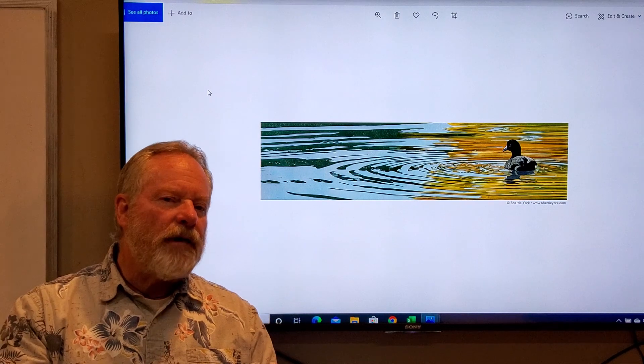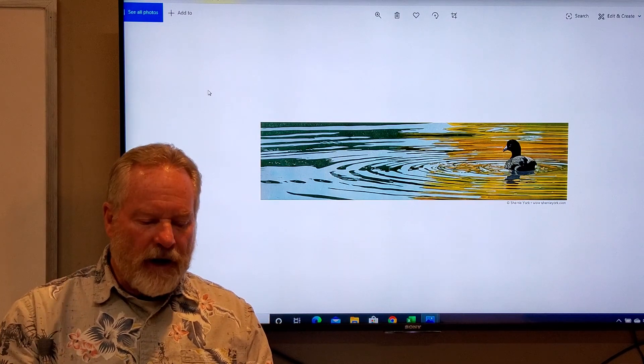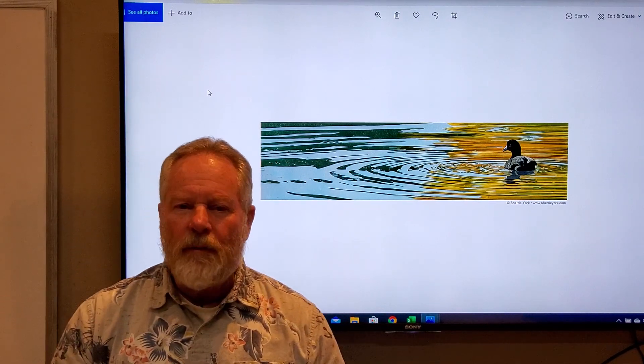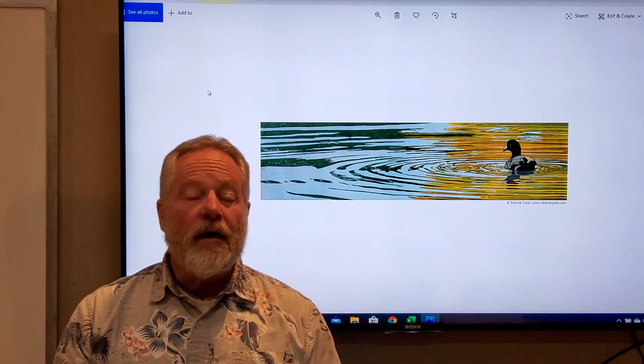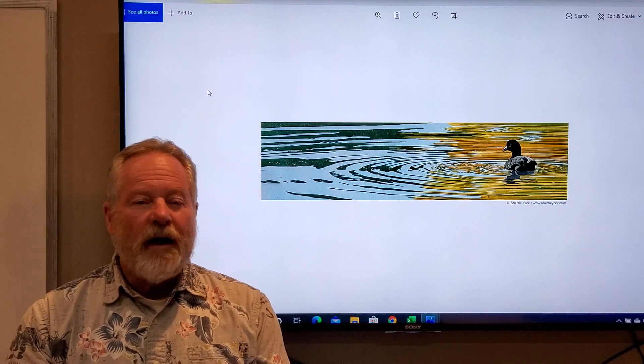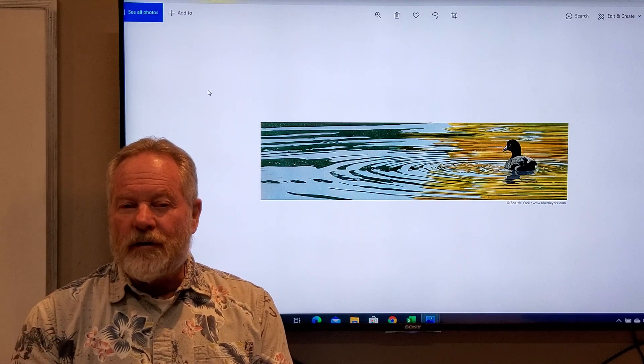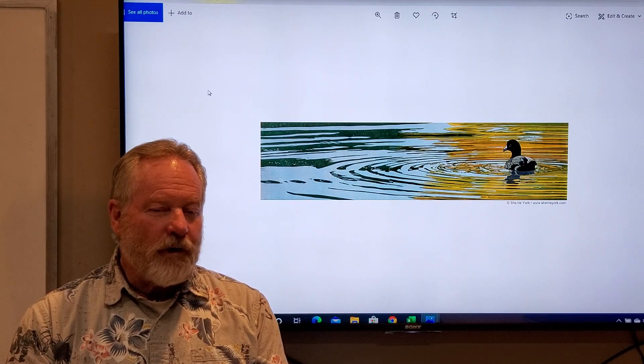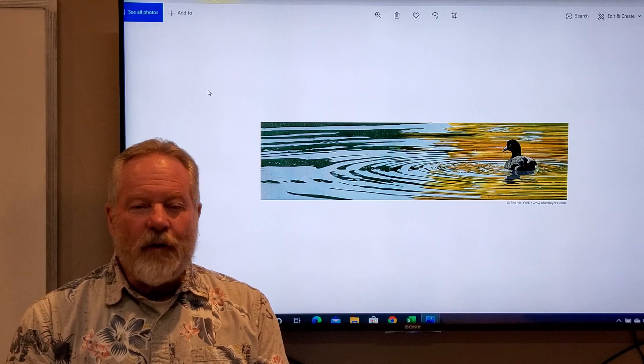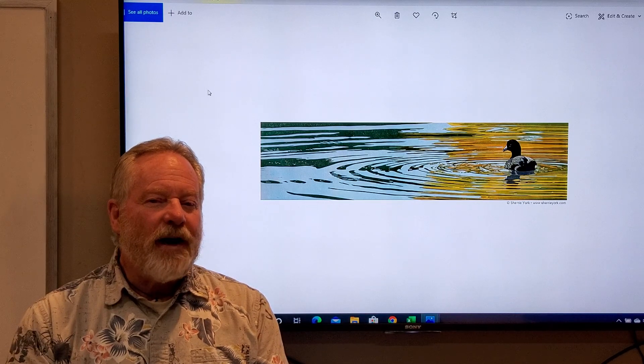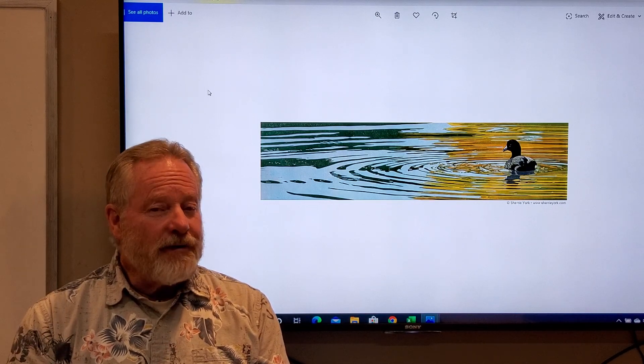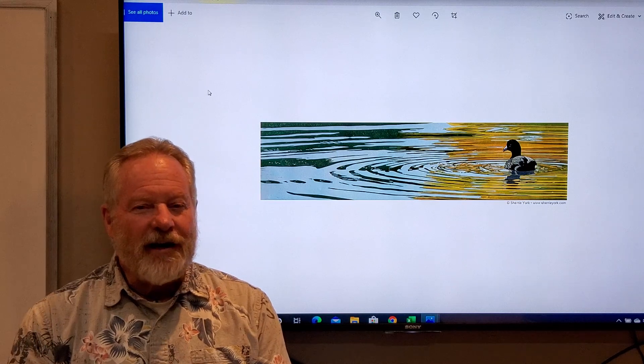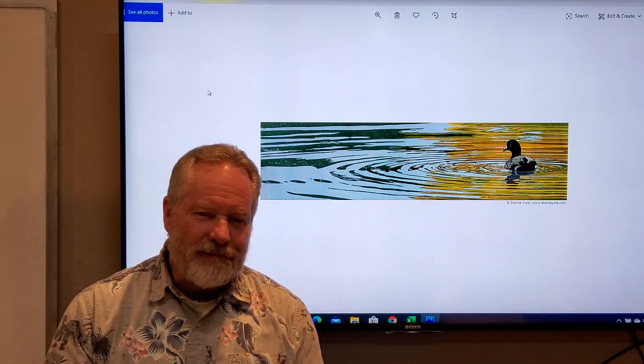So think about the elements of design and how you can balance off this unusual shape. I've shown you some student work. I've also shown you some professional work. It's a format that's used from time to time, but it is a challenge. So that's your challenge. Thank you.